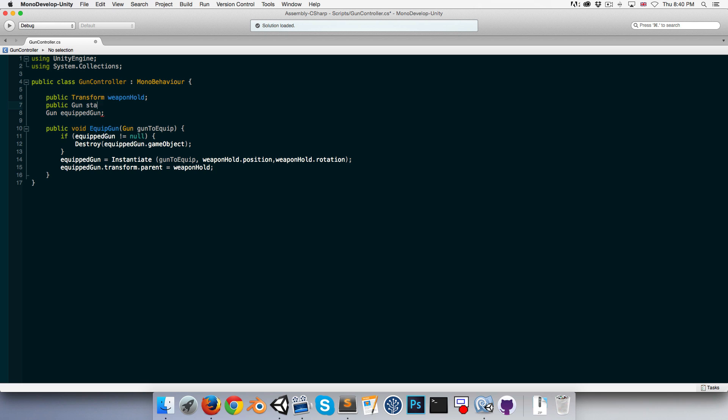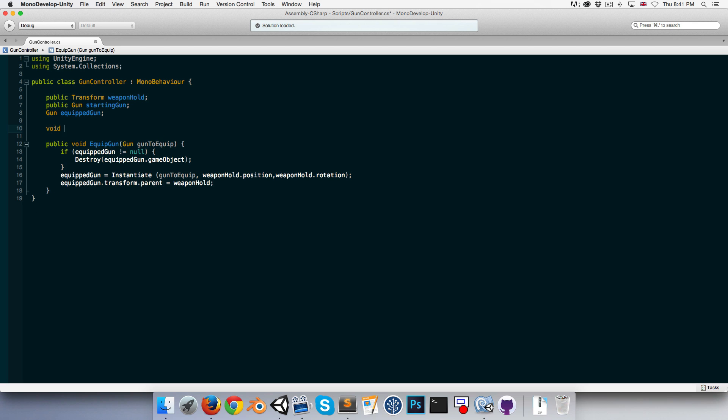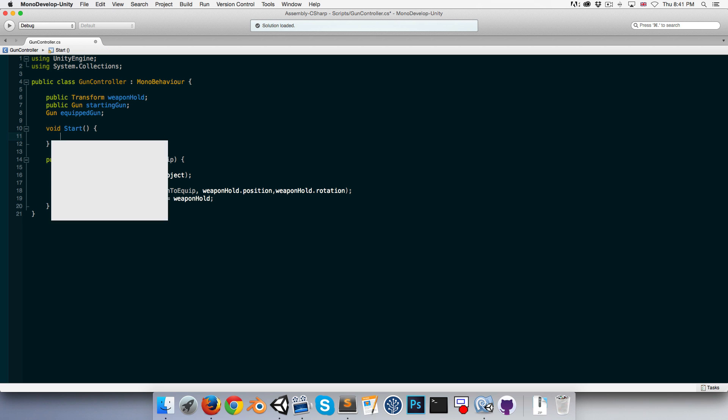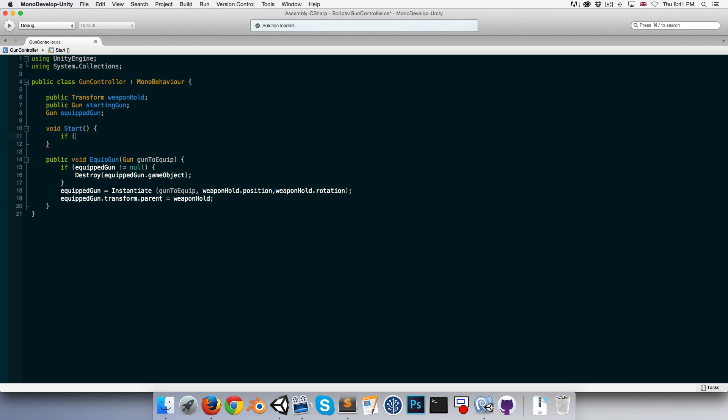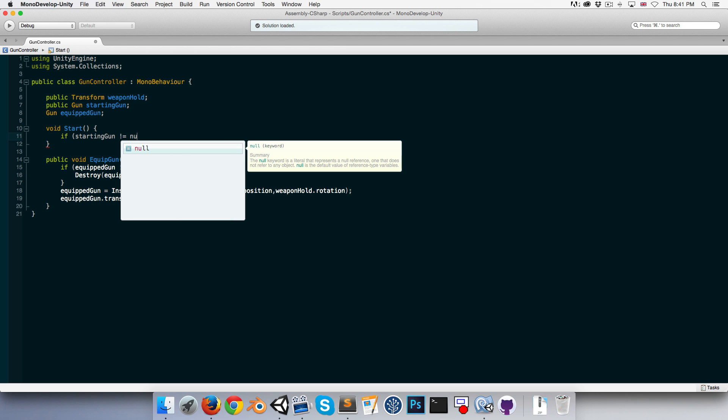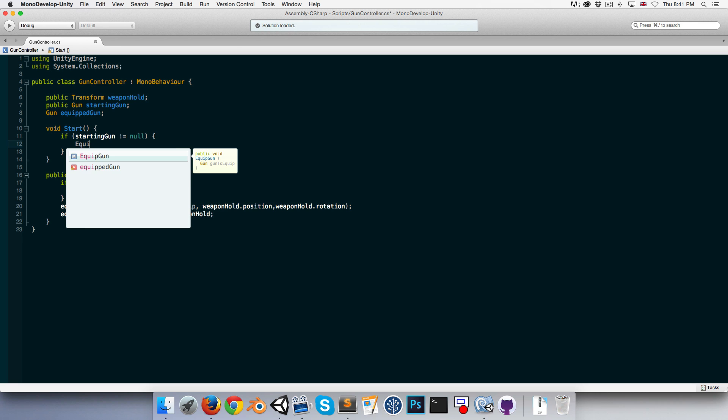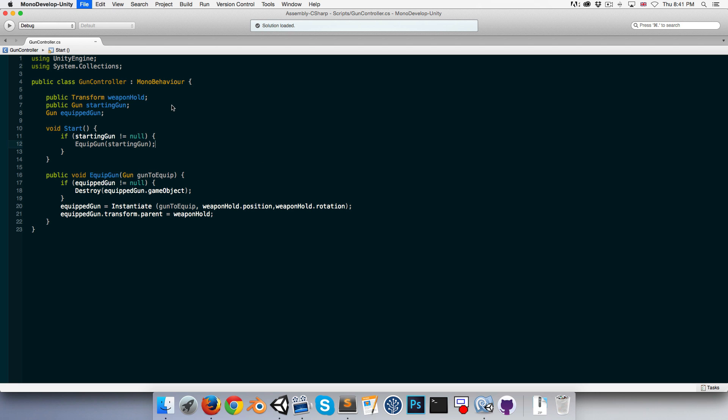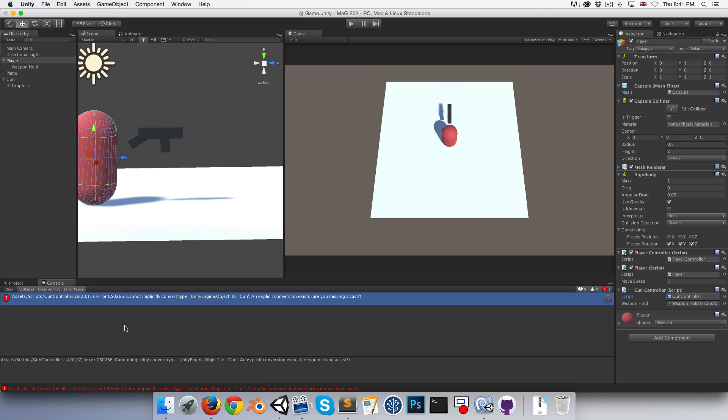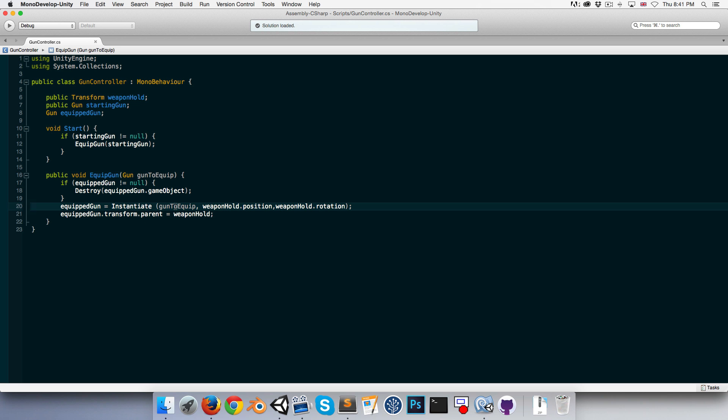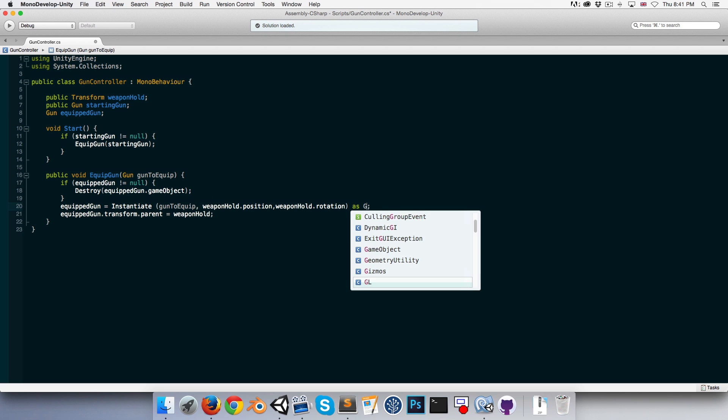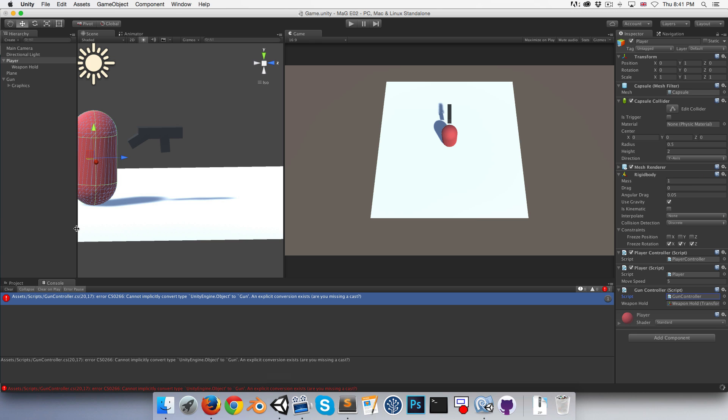How about we allow ourselves to assign a starting weapon. Public gun starting gun, and in the start method, we can say that if we have assigned the starting gun, if the starting gun is not equal to null, then we'll call equip gun starting gun. Let's test this out. We can go into Unity, and I'm getting an error here. So this instantiate returns an object and we're setting a variable of type gun. We just need to cast this object to a type of gun by saying instantiate as gun. That should fix the error.